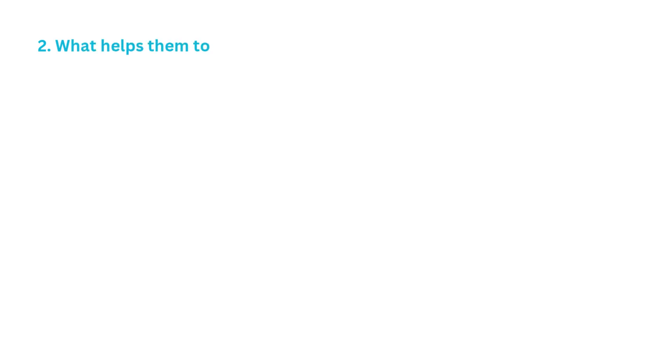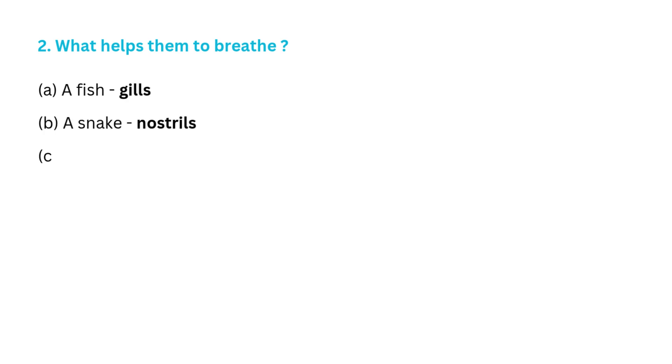Question No. 2: What helps them to breathe? A. A fish, gills. B. A snake, nostrils.